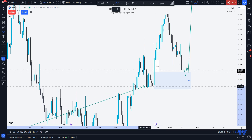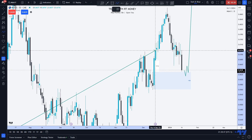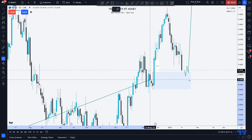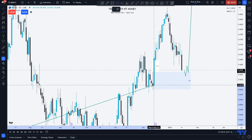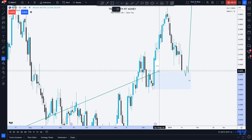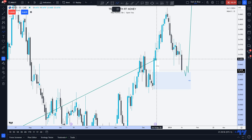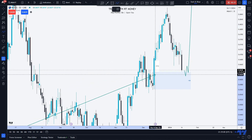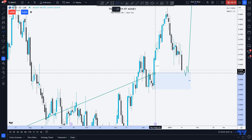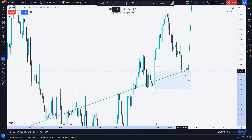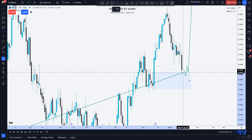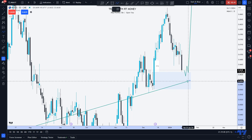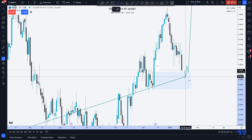Not all order blocks are built the same, but this one led to a break of structure right here, and that gives it a lot of strength. It left behind a fair value gap here to be filled. Price goes all the way up and we come back almost completely filling the fair value gap. And we are on our way to mitigating.